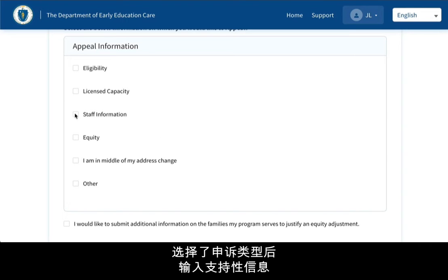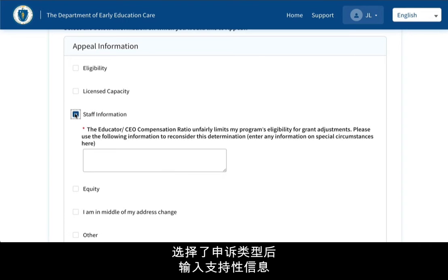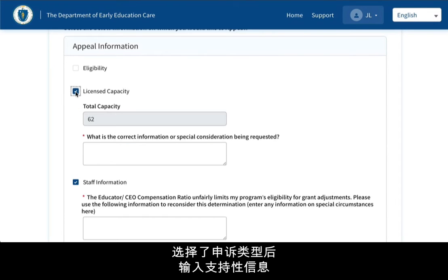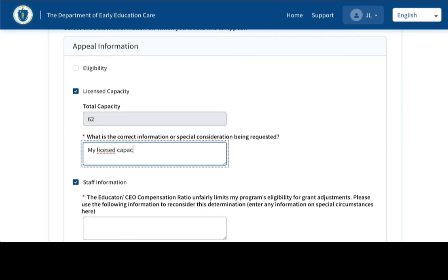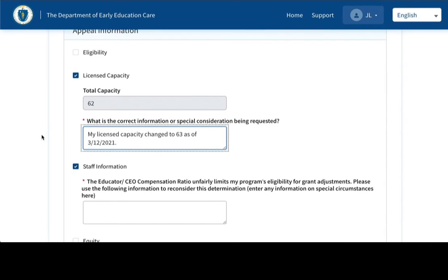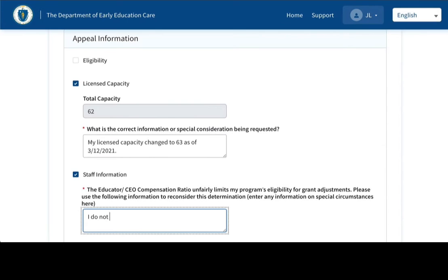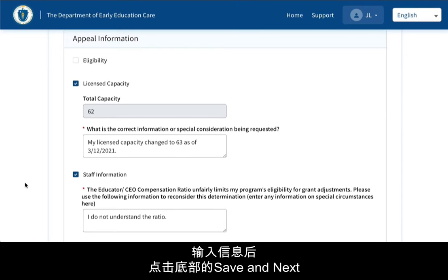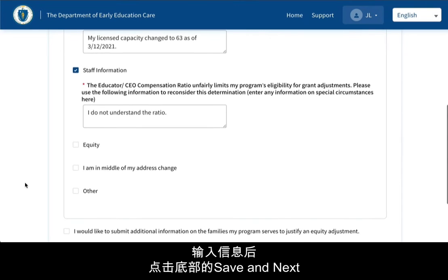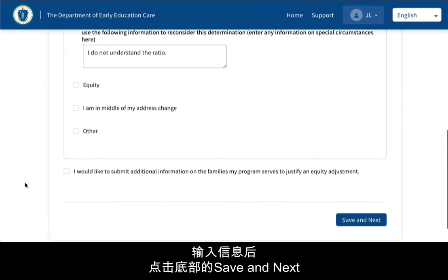Once we select our types, we enter the supportive information. Once your information is entered, click Save and Next at the bottom.